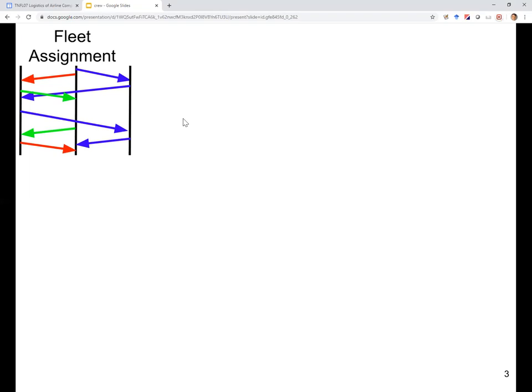After the fleet assignment, we have colored all the links in the schedule with the corresponding fleet types — a color corresponds to a fleet type. In this particular case, we have three fleet types, so we color the links with three colors.